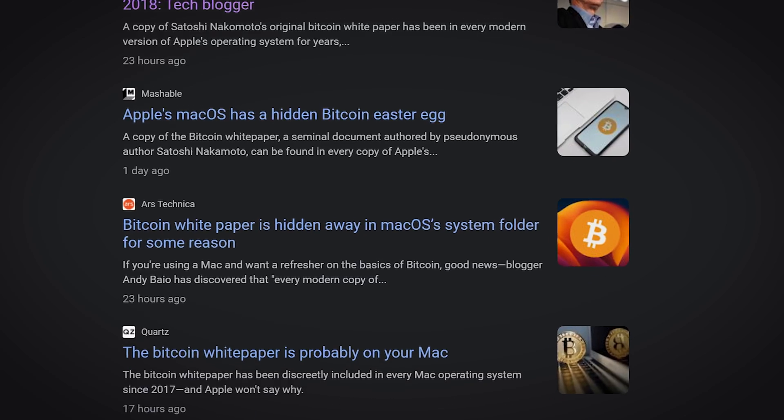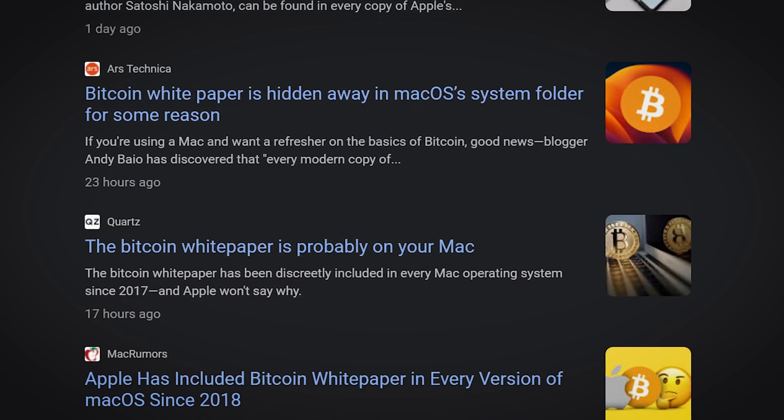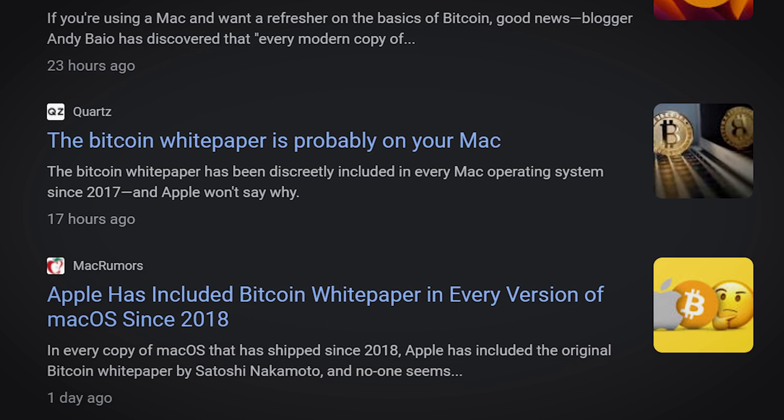The Bitcoin whitepaper is essentially the foundation of the entire cryptocurrency market. It was written by the mysterious Satoshi Nakamoto back in 2008 and outlined the concept of a decentralized digital currency. Yesterday the whole internet blew up after realizing that the whitepaper was included in the latest version of Mac OS Ventura as a hidden file in the core services folder on every single MacBook.